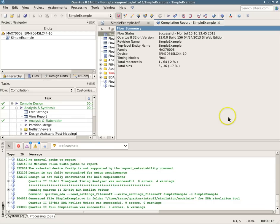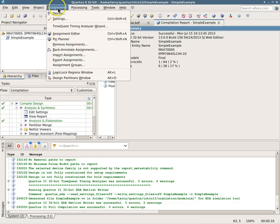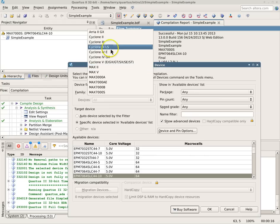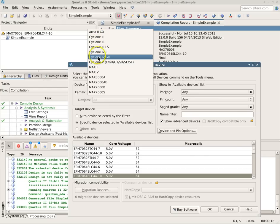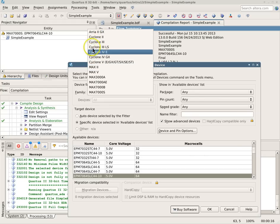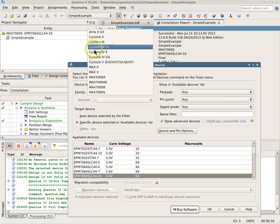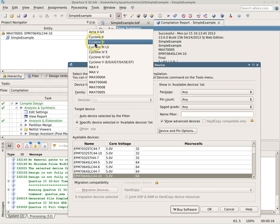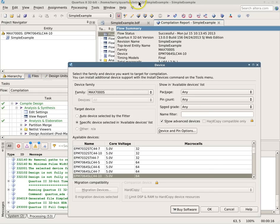So again, just a reminder, the only devices that will work in the simulation are the Cyclone families 2-4. These are the ones that can be used in the simulations, and so those are the ones you have to choose if you're going to do a simulation using QSIM.